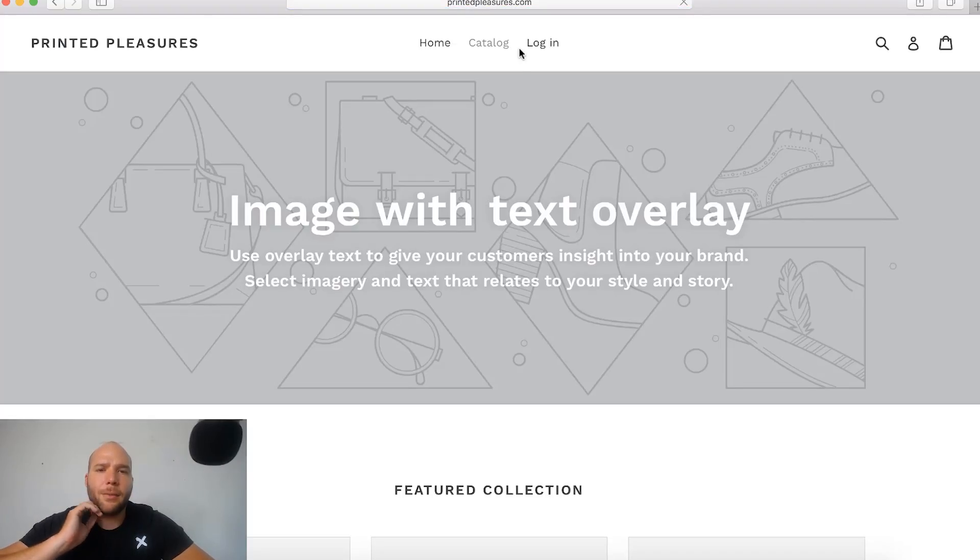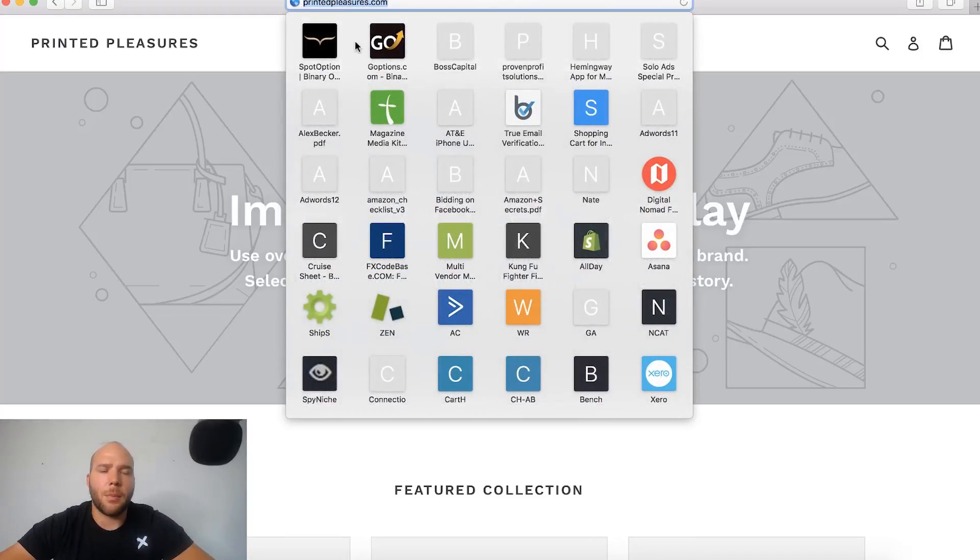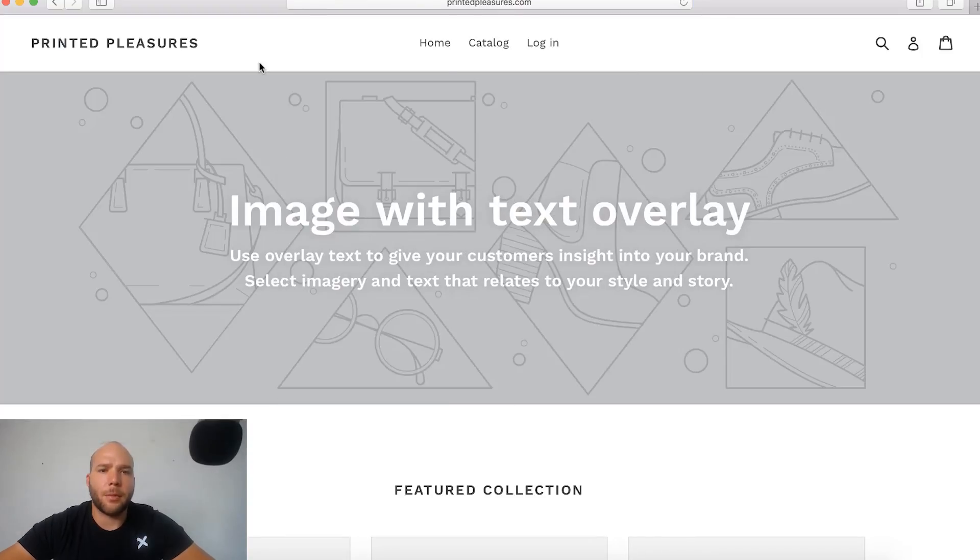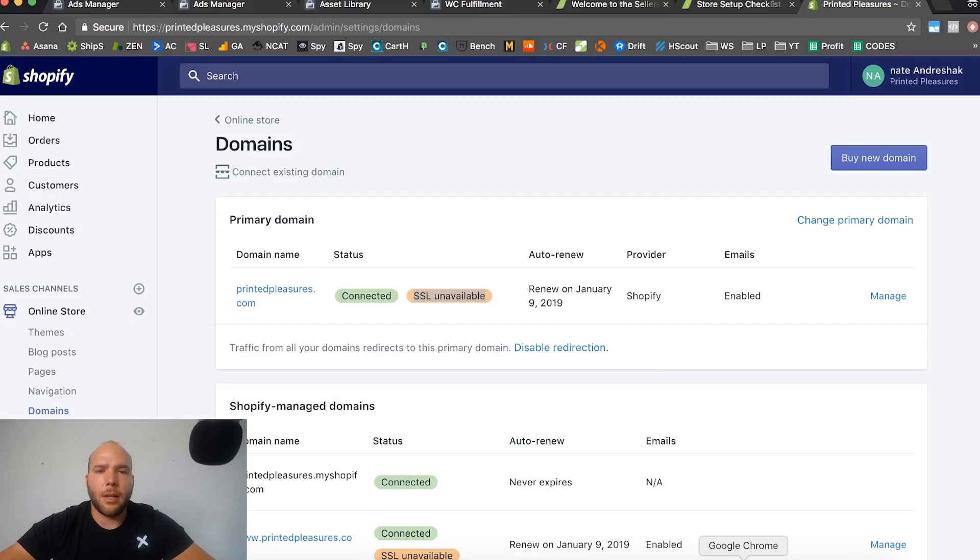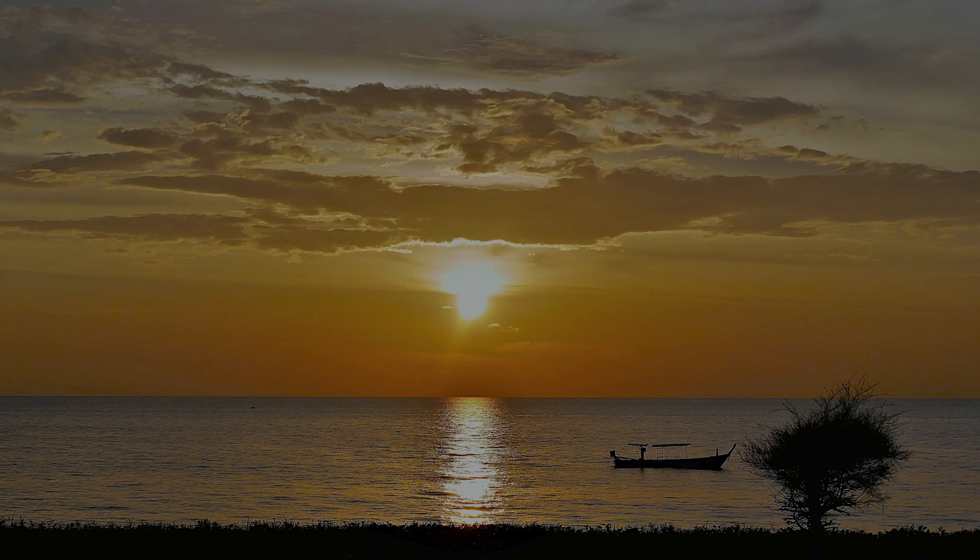You go there and you can see that the website is live and we have a custom domain now set up on Shopify, which is perfect. Everything was super simple, we just followed those steps and no problem. Let's head back. I'll pause the video and we're going to go to the next one.